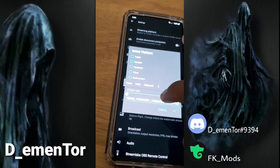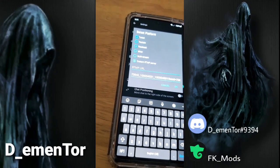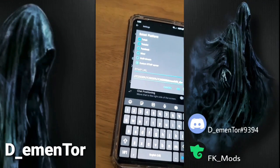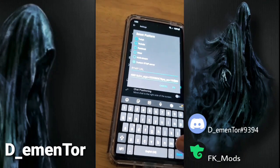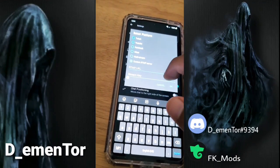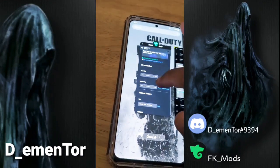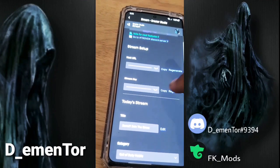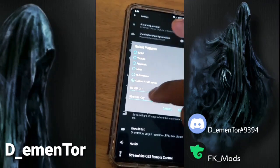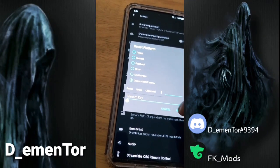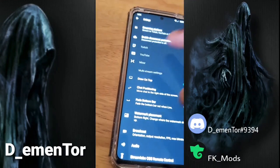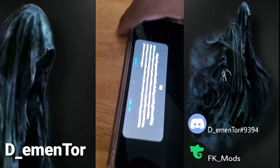Once that's pasted, you go to the second field — that's the stream key. You get it from Trovo, you copy it — you don't have to do anything but copy it — and the second one goes on the second field. Then you push OK. I'm going to press cancel here because I don't want to actually change my settings, but you push OK and it will automatically set it up for you.